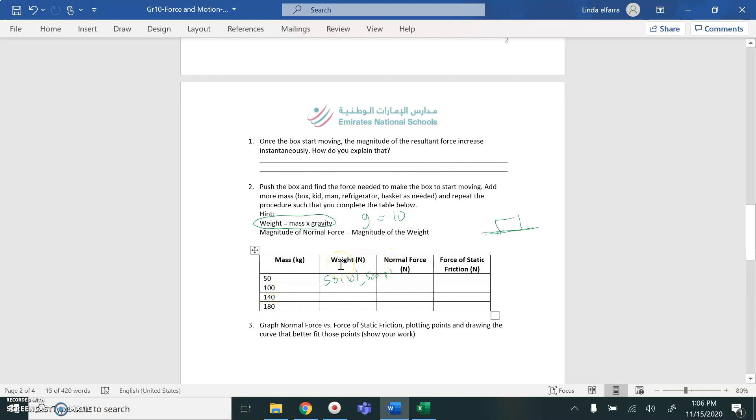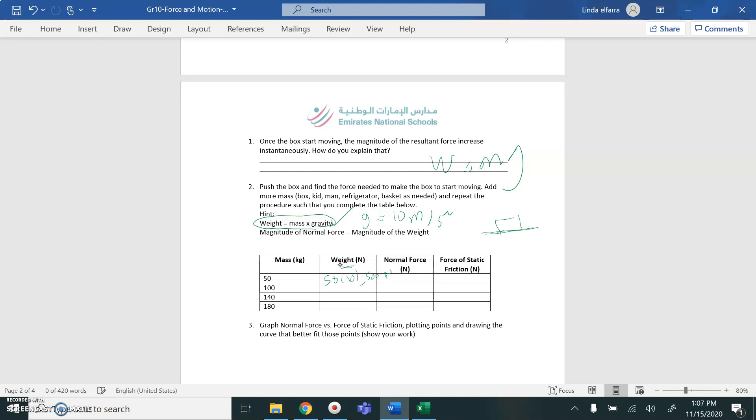Calculate the weight. And you know weight, it's mass times gravity. From this formula, you're going to calculate the weight of this object. So it would be 50 times 10 if I take gravity 10 meter per second square. So 50 times 10, it will be 500. And you continue. 100 times 10, it will be 1000. 140 times 10, it's 1400, and so on.